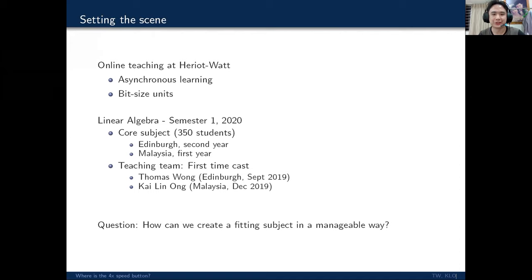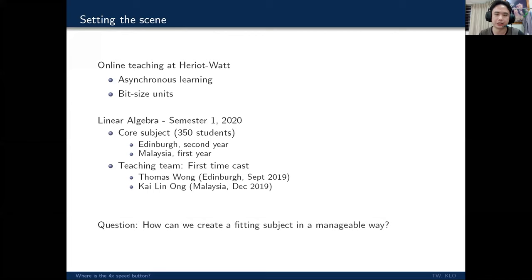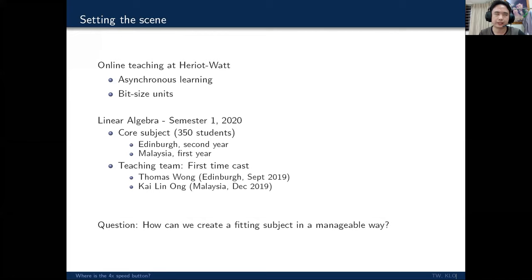And in comes Kailin and myself. First time lecturers. This is the first time we're both taking this subject. Both Kailin and I are relatively new academics to Heriot-Watt. So when we were taking on this subject, a key question that we thought was, how can we make this manageable? How do we create a subject within the three months that's fitting, that's good for the students. And obviously as subject leader, my first thought is to just make Kailin do everything. But somehow he wasn't quite happy with that. So we have to move on to plan B.